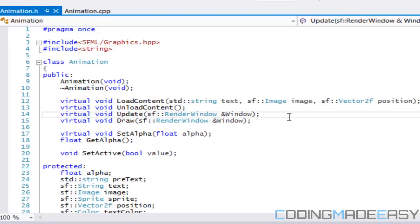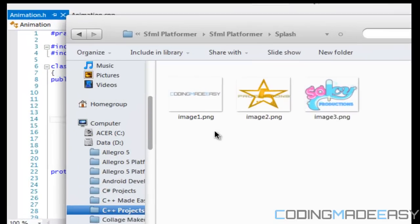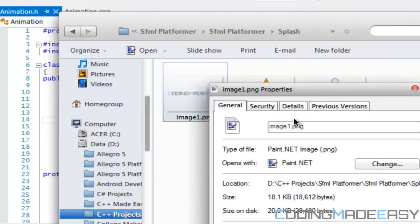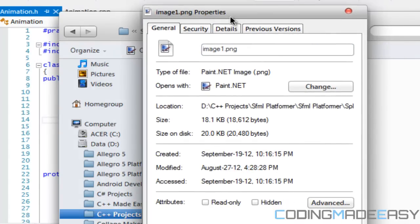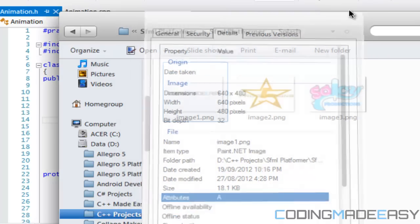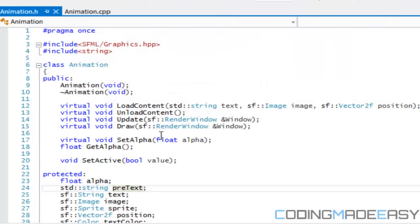My screen size is set to 800 by 600. My images are 640 by 480, and I'll show you in just a second. So if we click properties and notice the image dimensions are 640 by 480, but I want my image to cover the whole screen, so we need to work with scale.